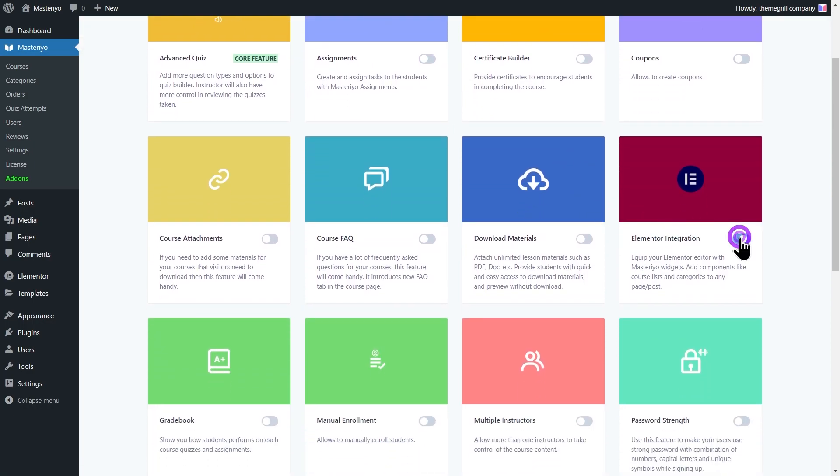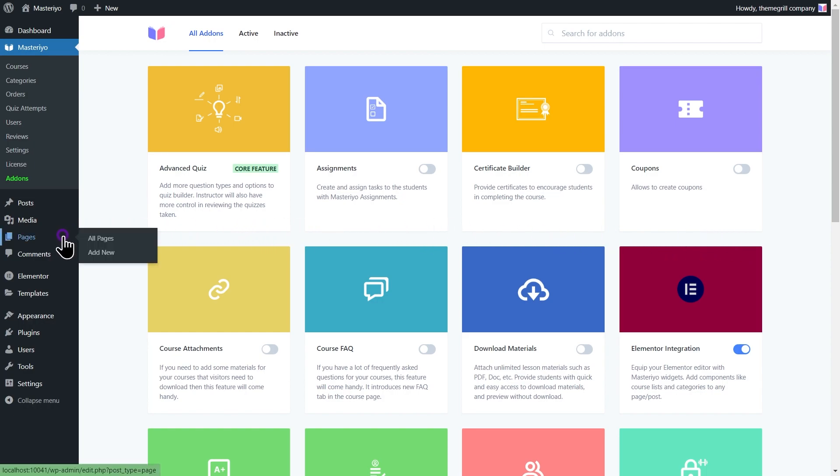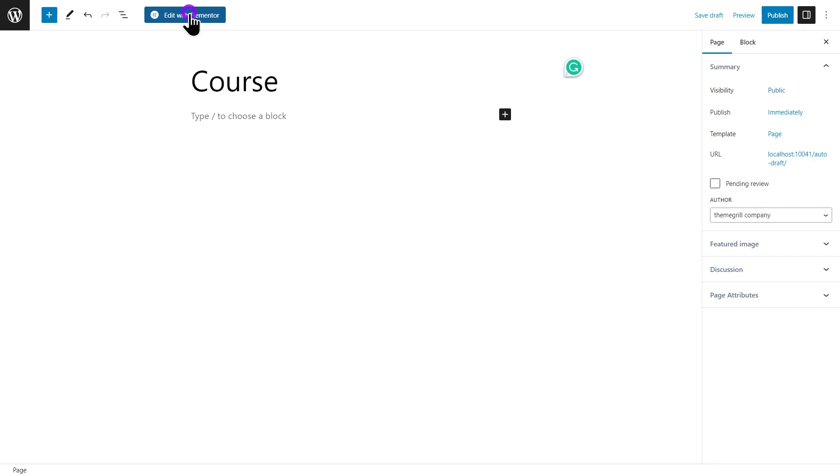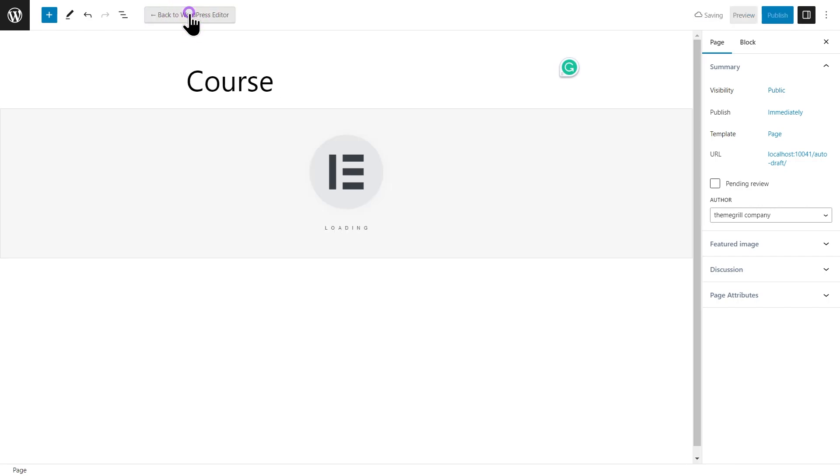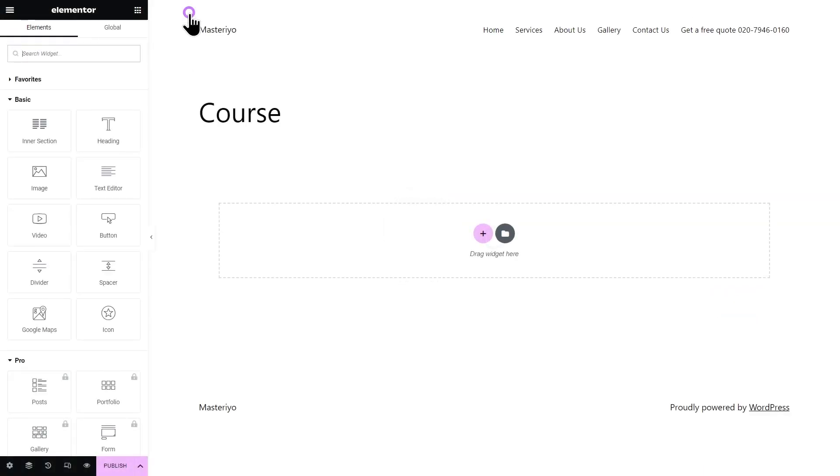Now we can set up and configure Elementor. Let's go to Pages and add new. Give it a title, and from here you can see the Edit with Elementor button. Click on it and now you will see the Elementor page builder window.